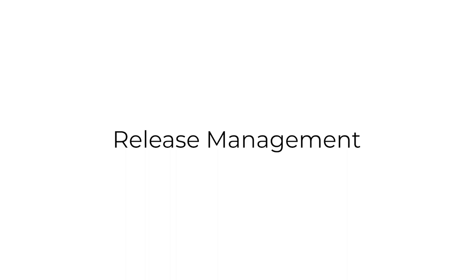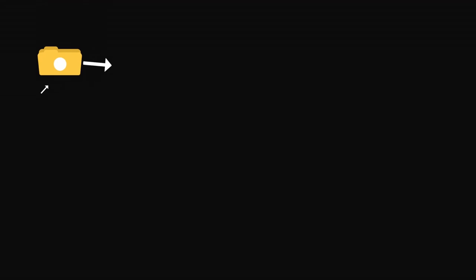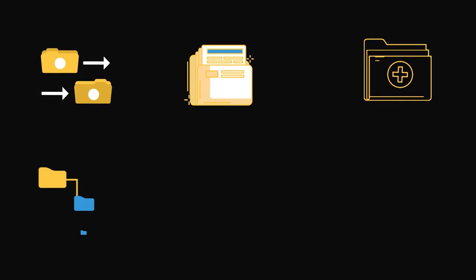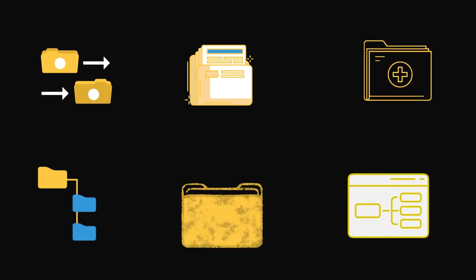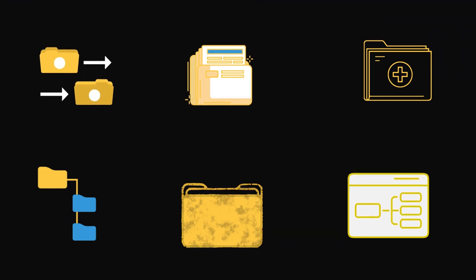Release Management to ensure smooth transitions of new or changed services into production. And lastly Service Configuration Management, which is closely linked to ITAM and is about maintaining accurate information about configuration items.